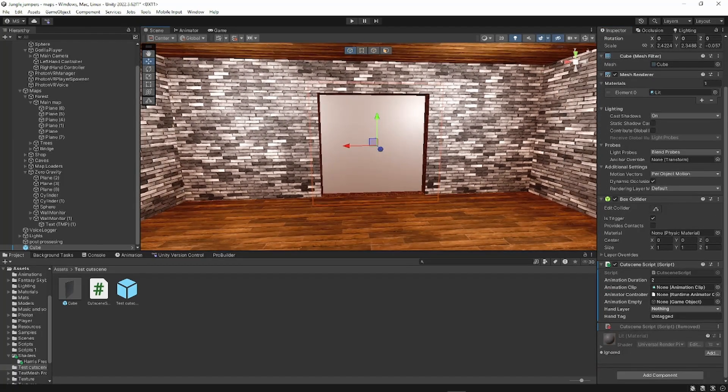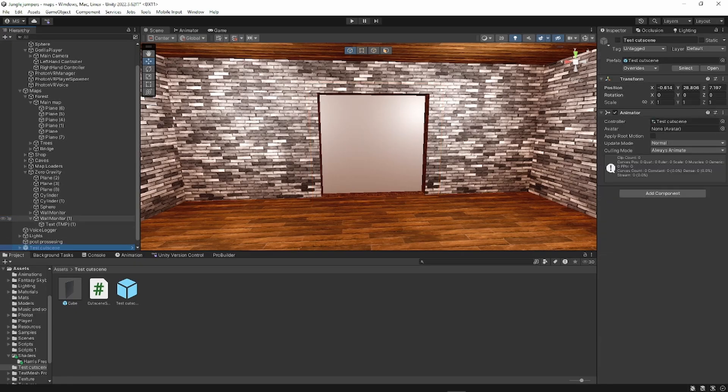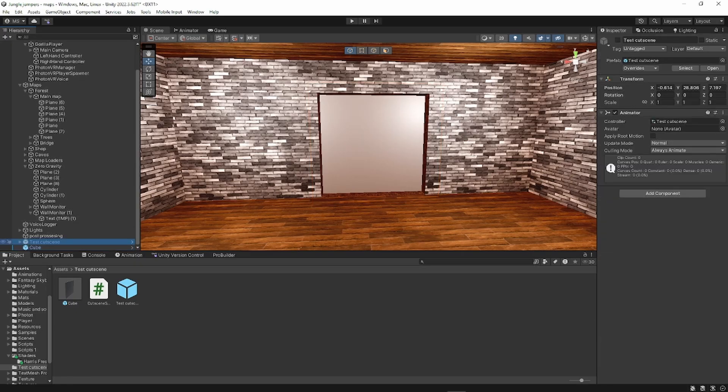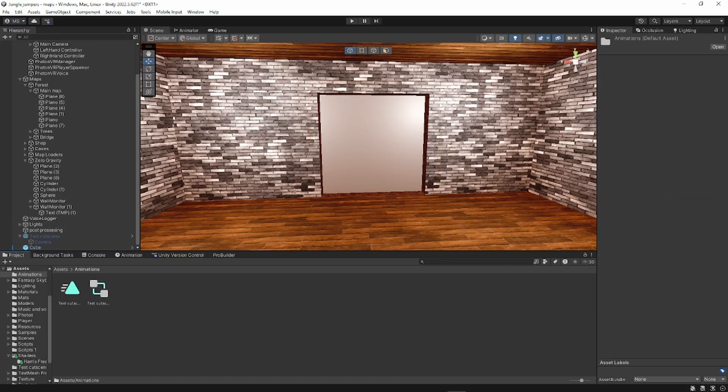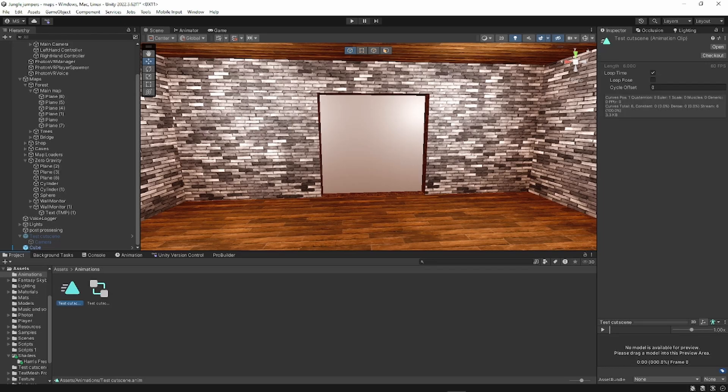Now I'm going to take out this cutscene that I already made pre-before this video. And what I'm going to do is, when you make an animation, there should be these two things: an animation clip and an animation controller.